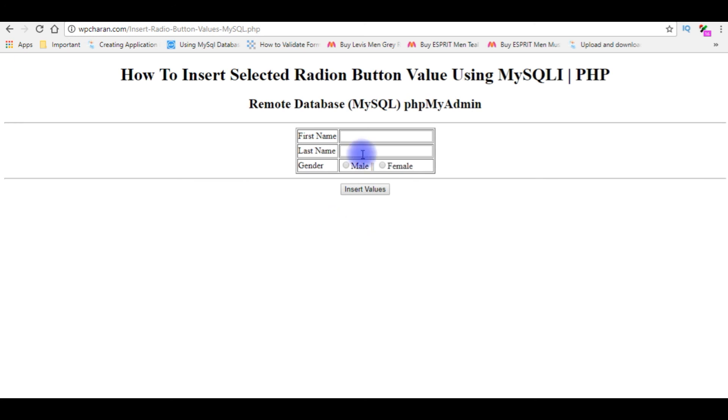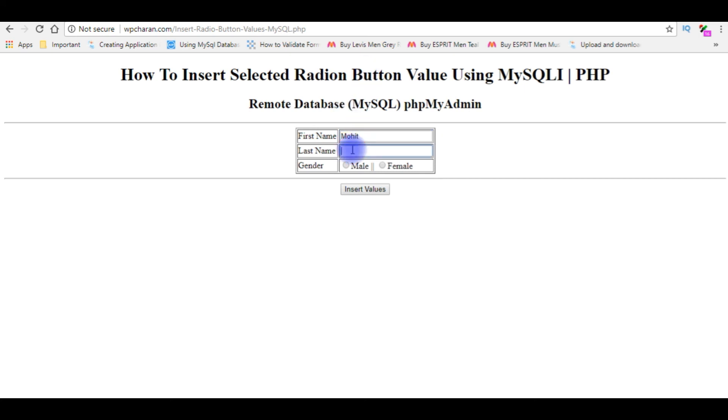I'm entering the values. First name: Mohith. The last name is JK. And he's a male. Insert values.